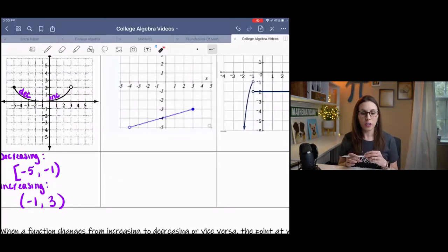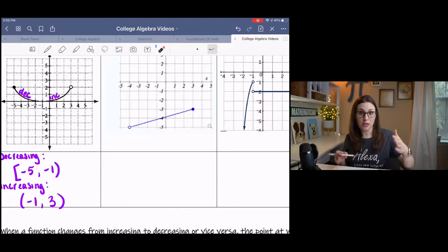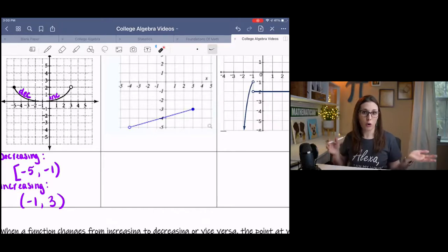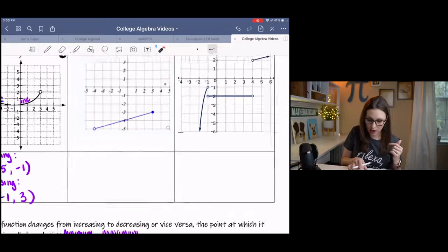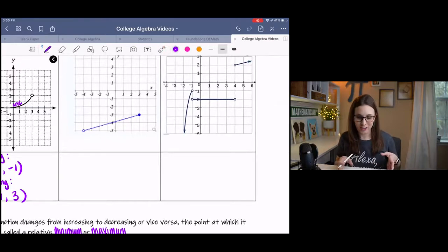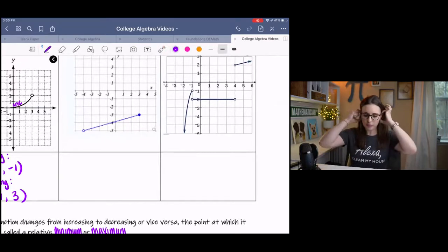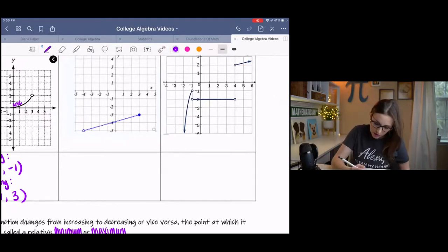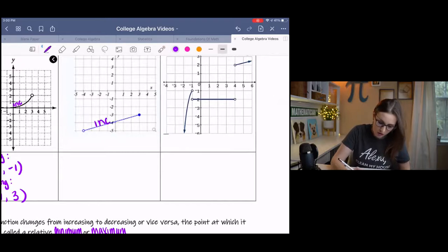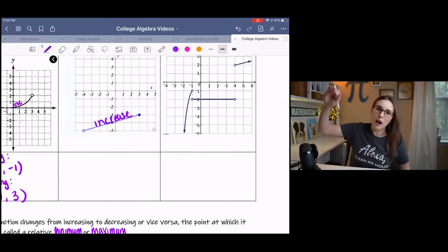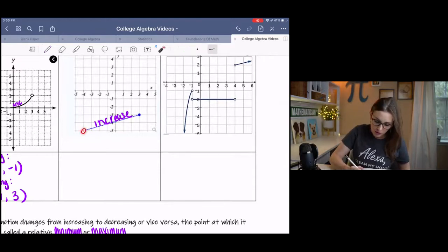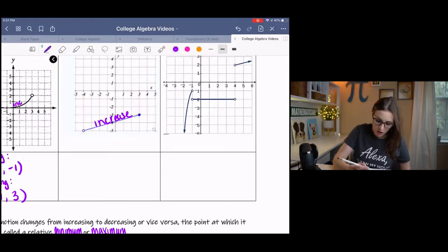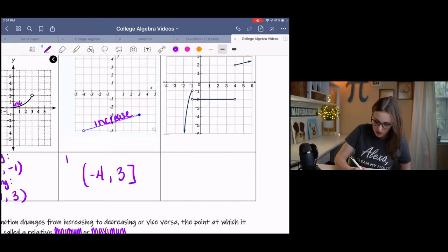As we look at the next two examples, keep in mind that maybe not every graph decreases, increases, and has a constant section — there may just be one or two different scenarios. Pause and try these, then come back and check your answers. This one has an obvious increase because it's sloping up going left to right. It starts here and goes up to here, and the corresponding x-values are negative 4 to 3 with a bracket. It is increasing.